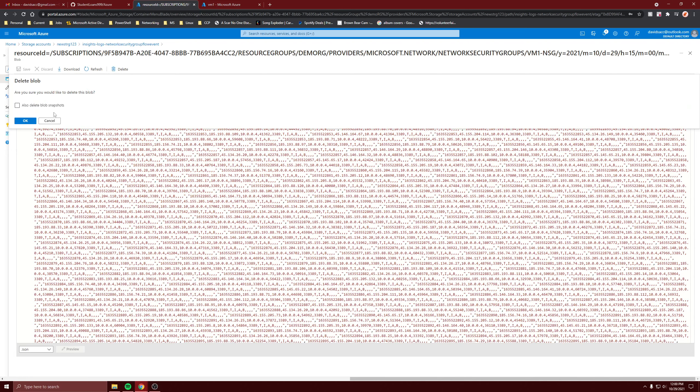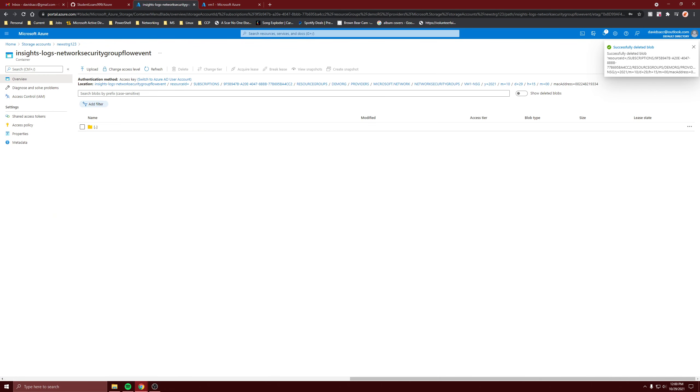So anyway, I'm just going to delete it all and everything. But that's network security group flow logs in Network Watcher.